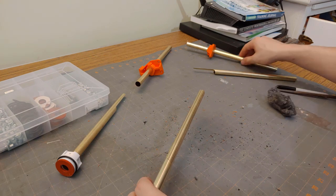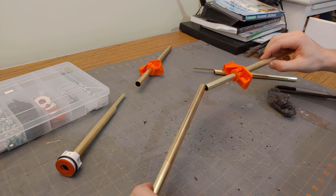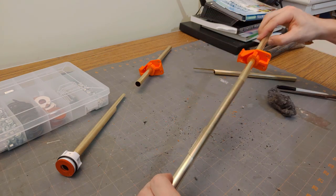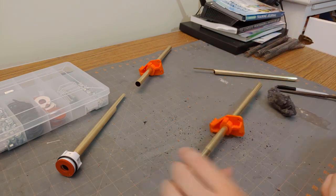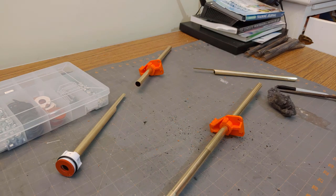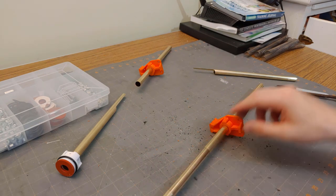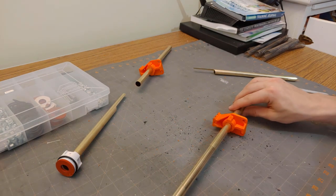Then we grab our muzzle piece. Slide that over the front. And that is a completed breech right there.